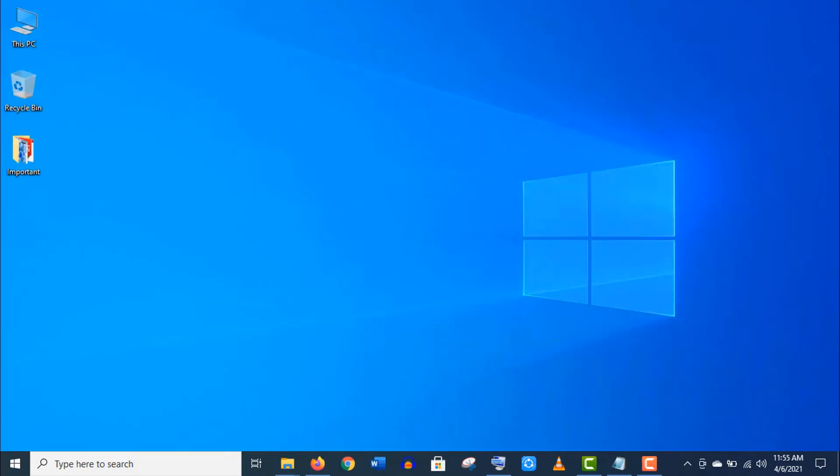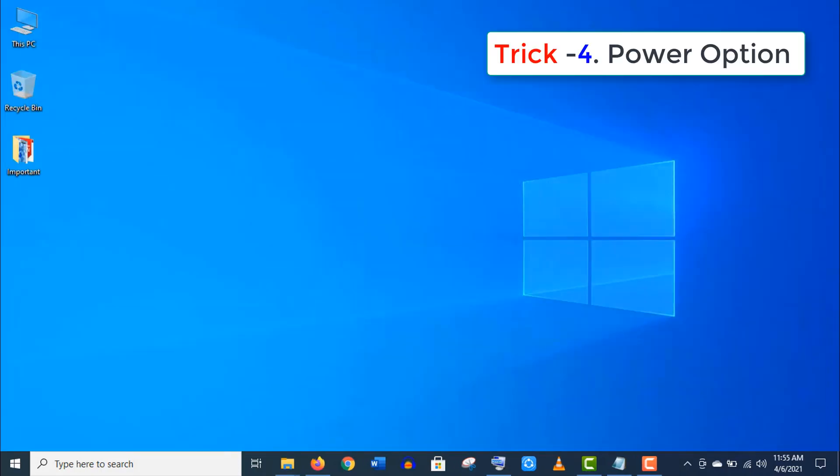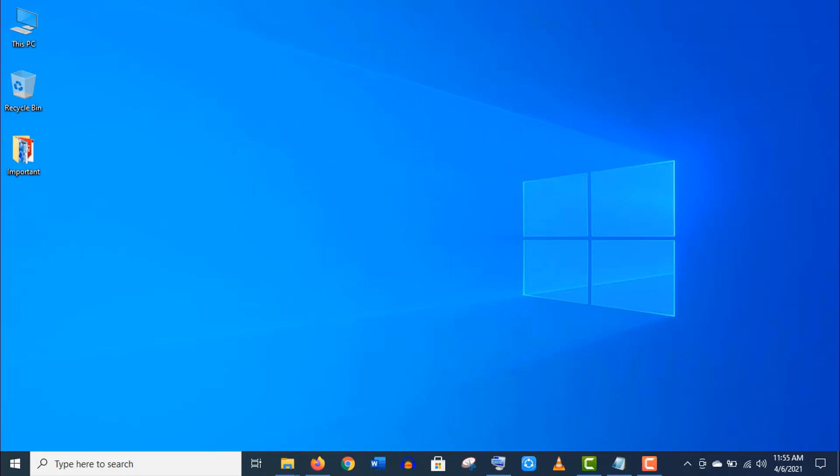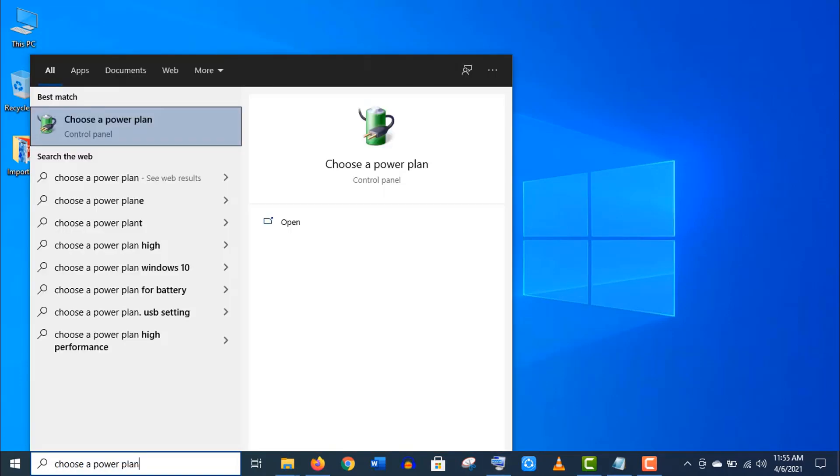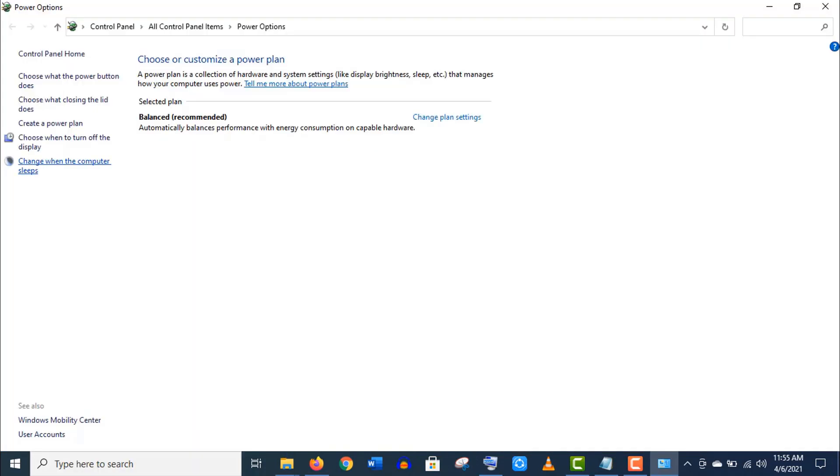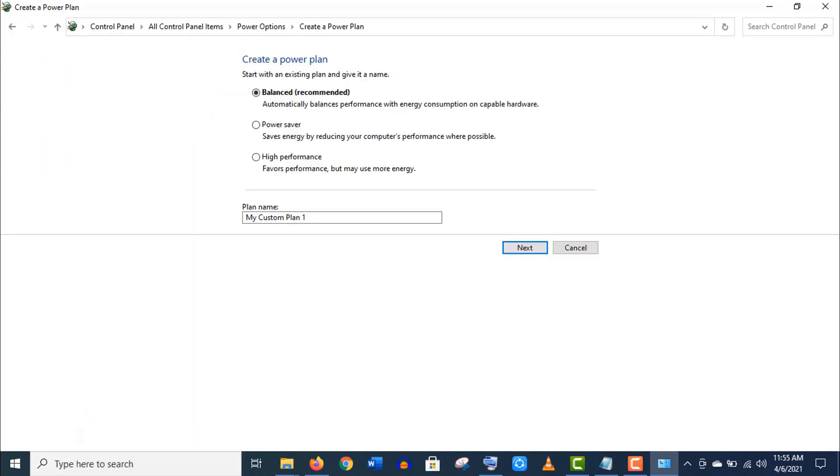Trick number four: Power option. Search 'Choose a power plan' on taskbar. Open this option. Here click on 'Create a power plan' from the left menu.